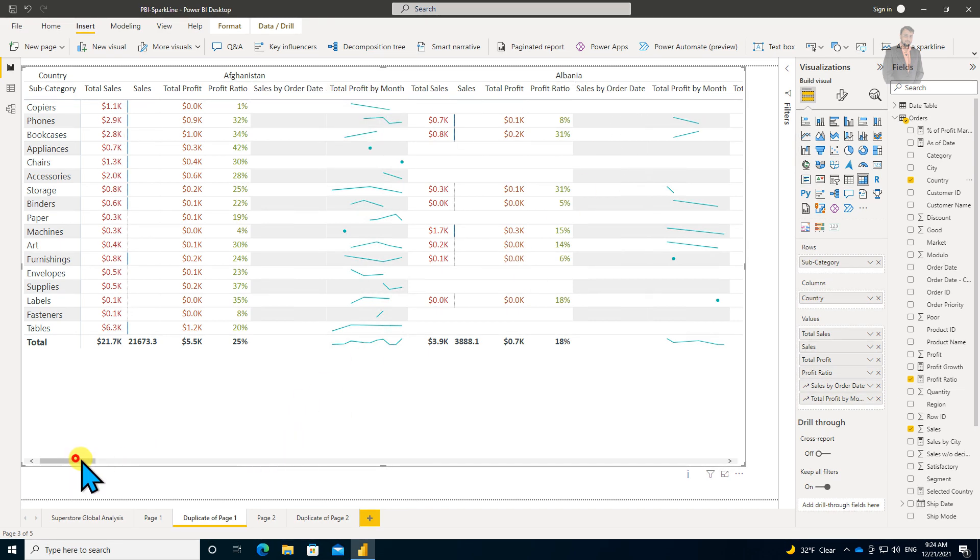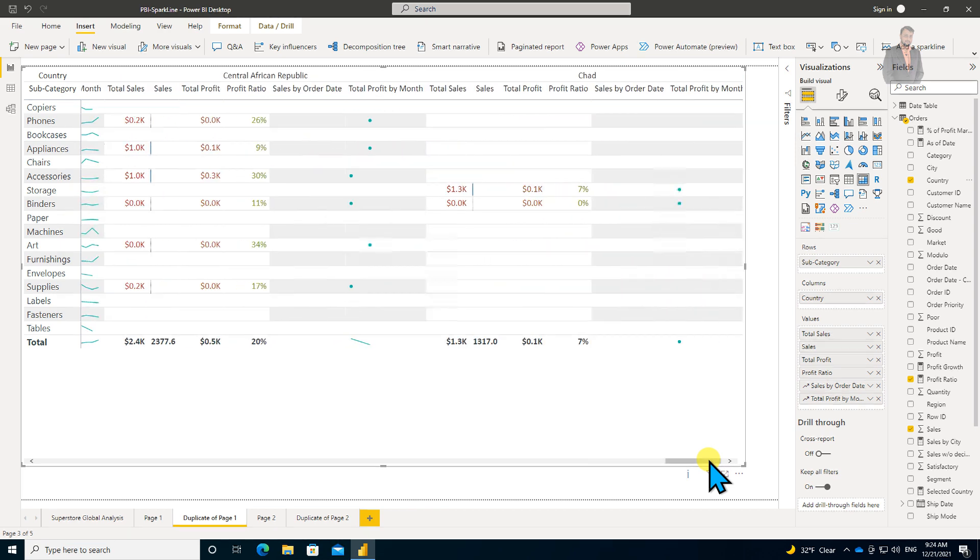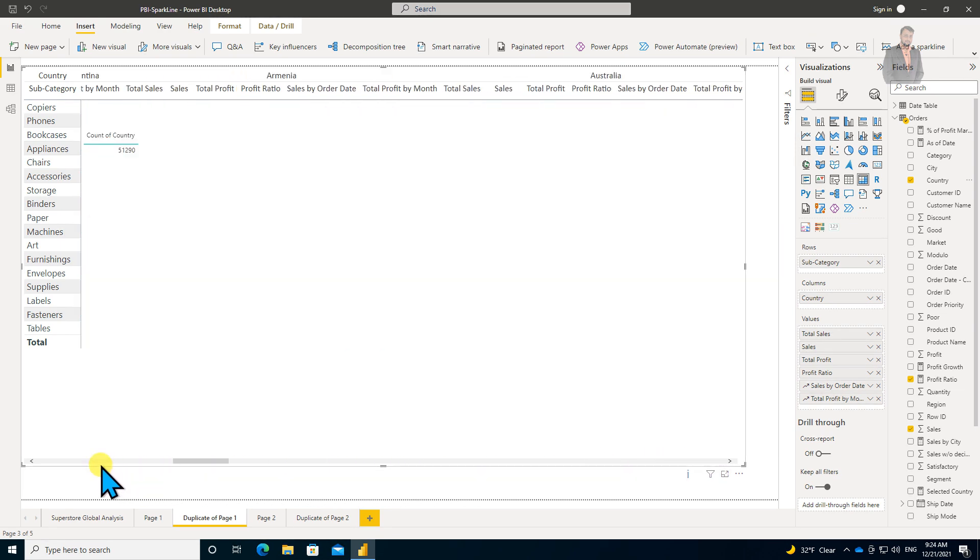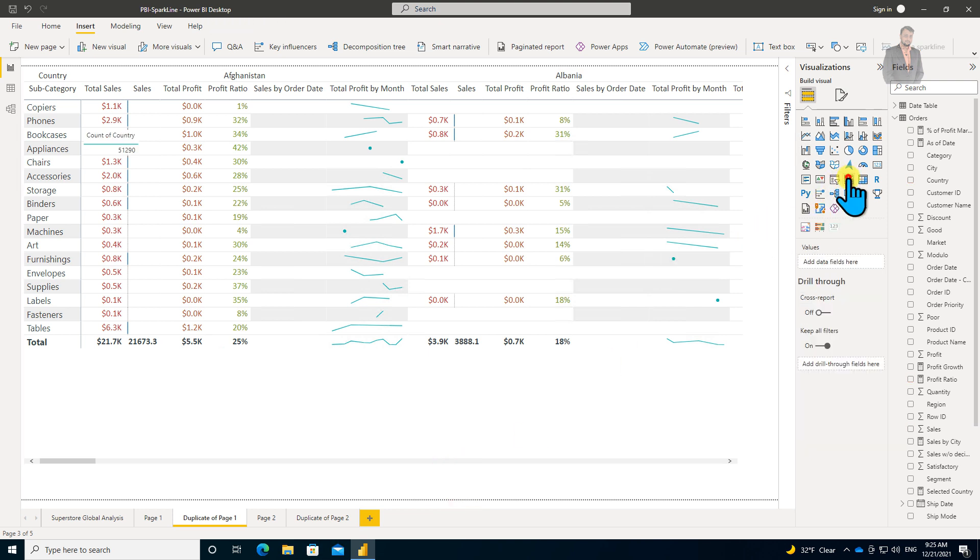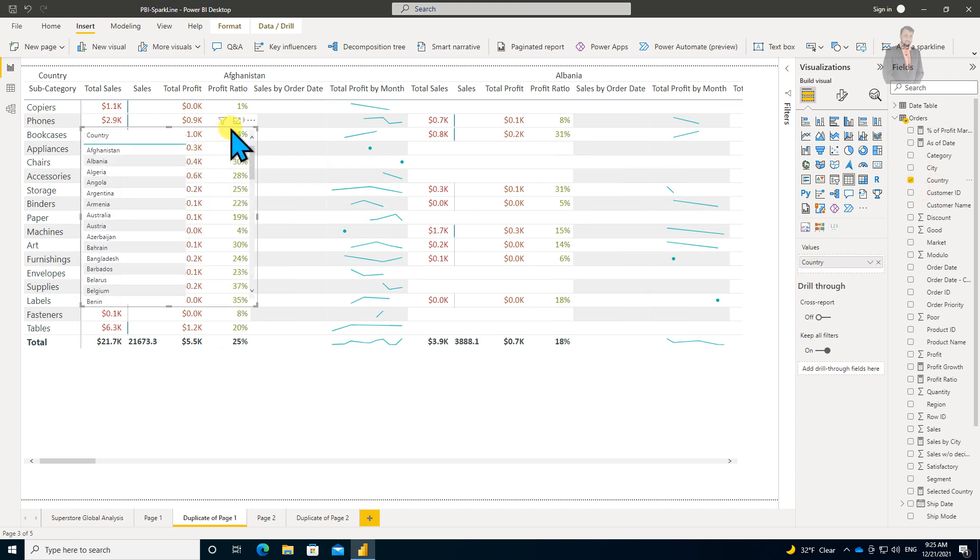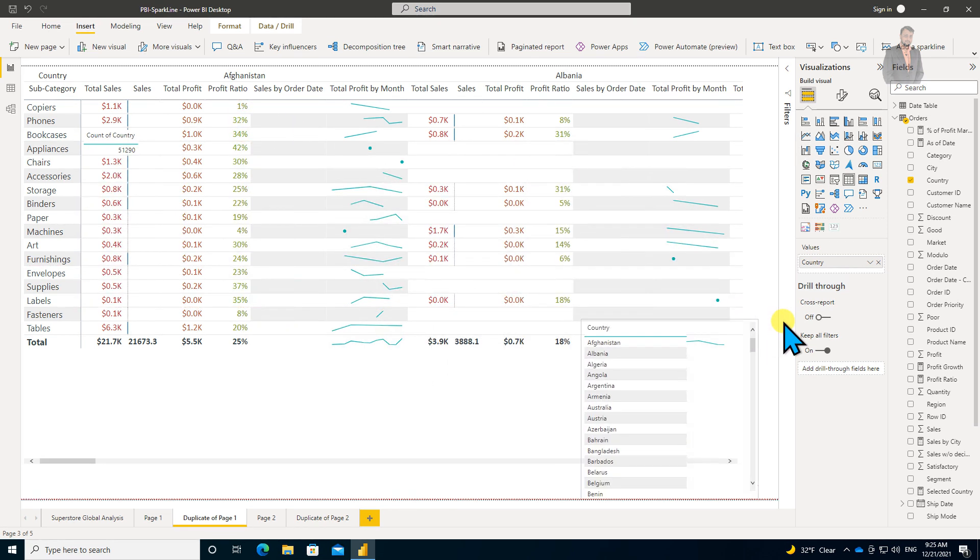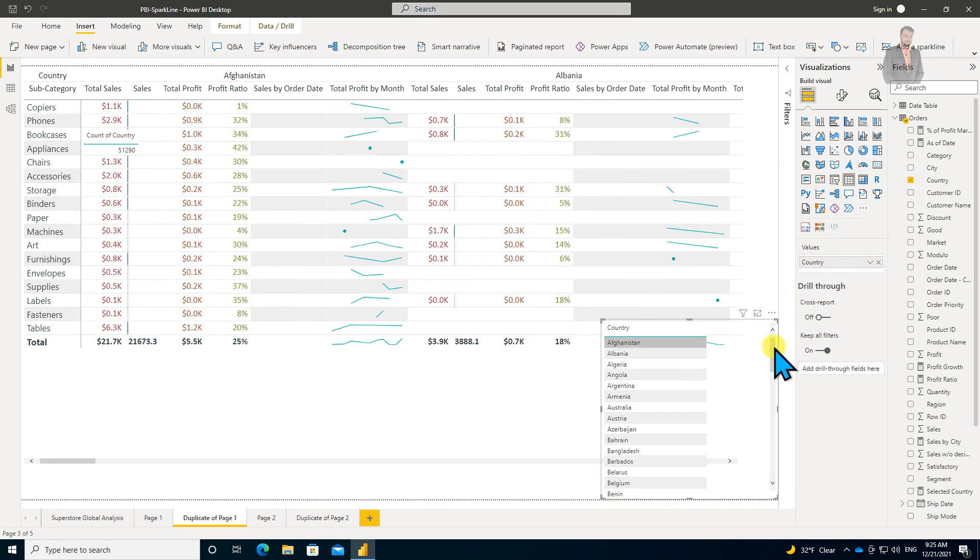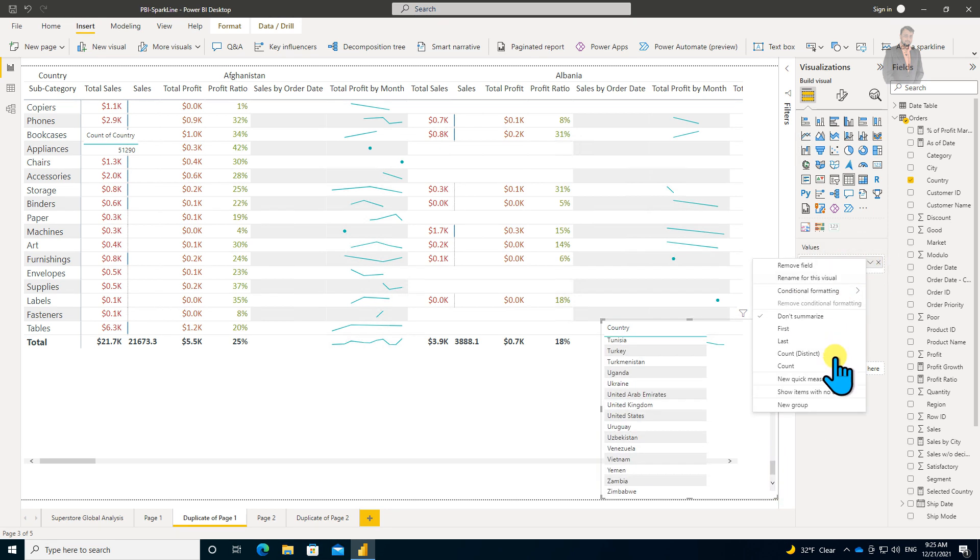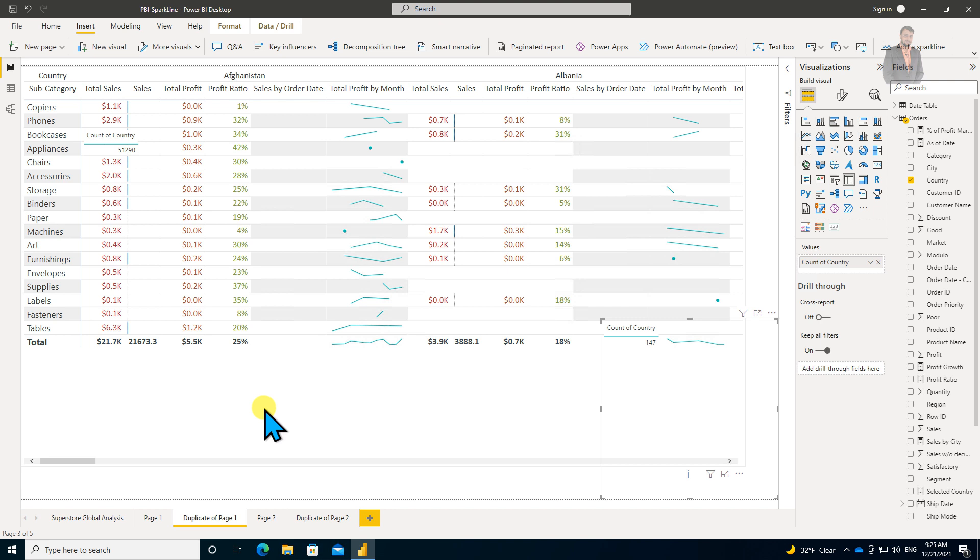Let me talk about one more important limitation with the matrix visual. Let me make a table and drag my Country column. You can see I have many countries—you can see the scroll. If I provide the count here, you can see I have a total of 147 countries.